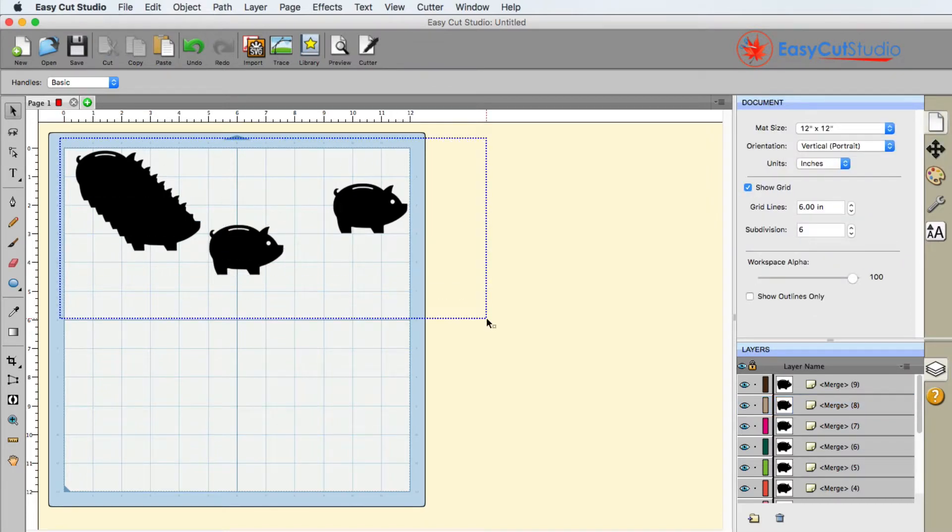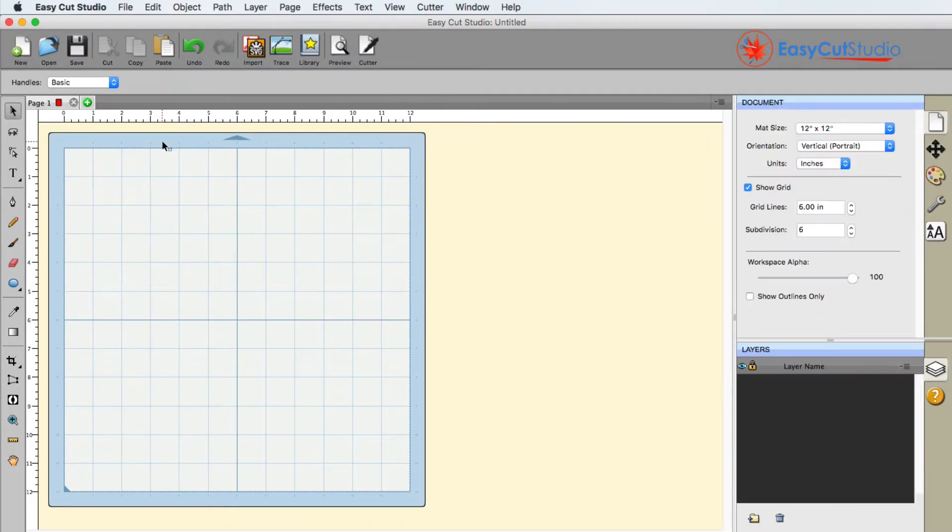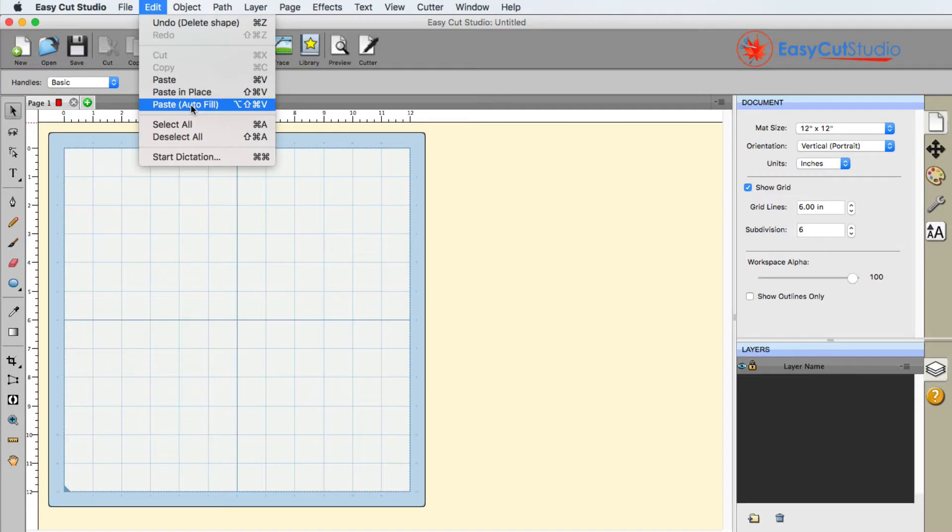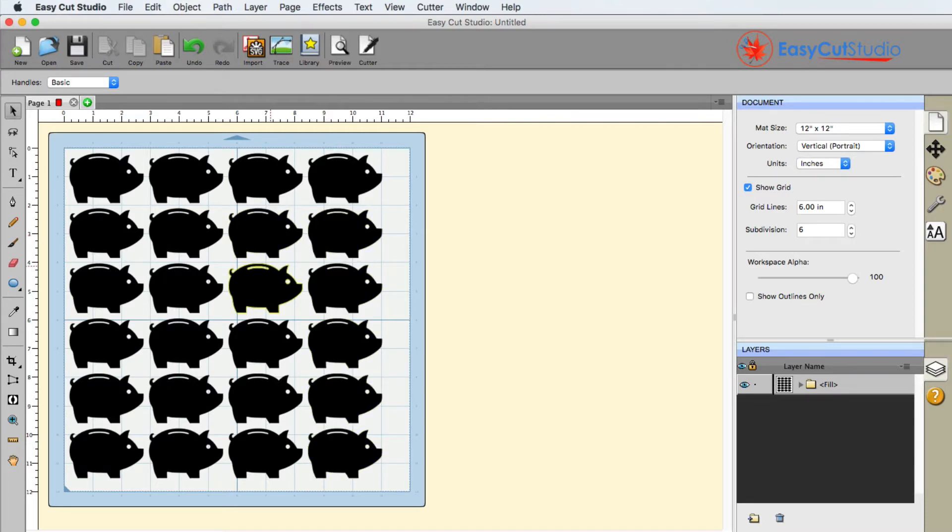But because we copied it to our clipboard, I'm going to delete everything. And I'm simply going to go up here to the edit menu and I'm going to click on the paste autofill. So based upon my matte size, it's going to maximize my pigs here for the papers that I have.